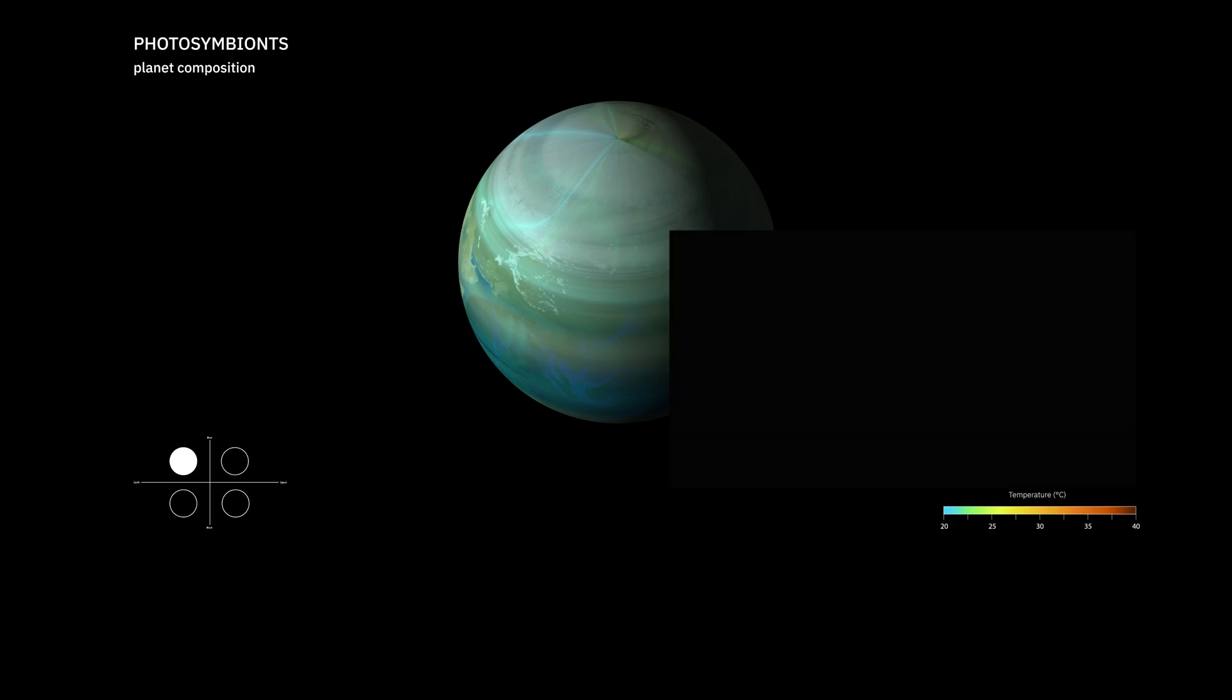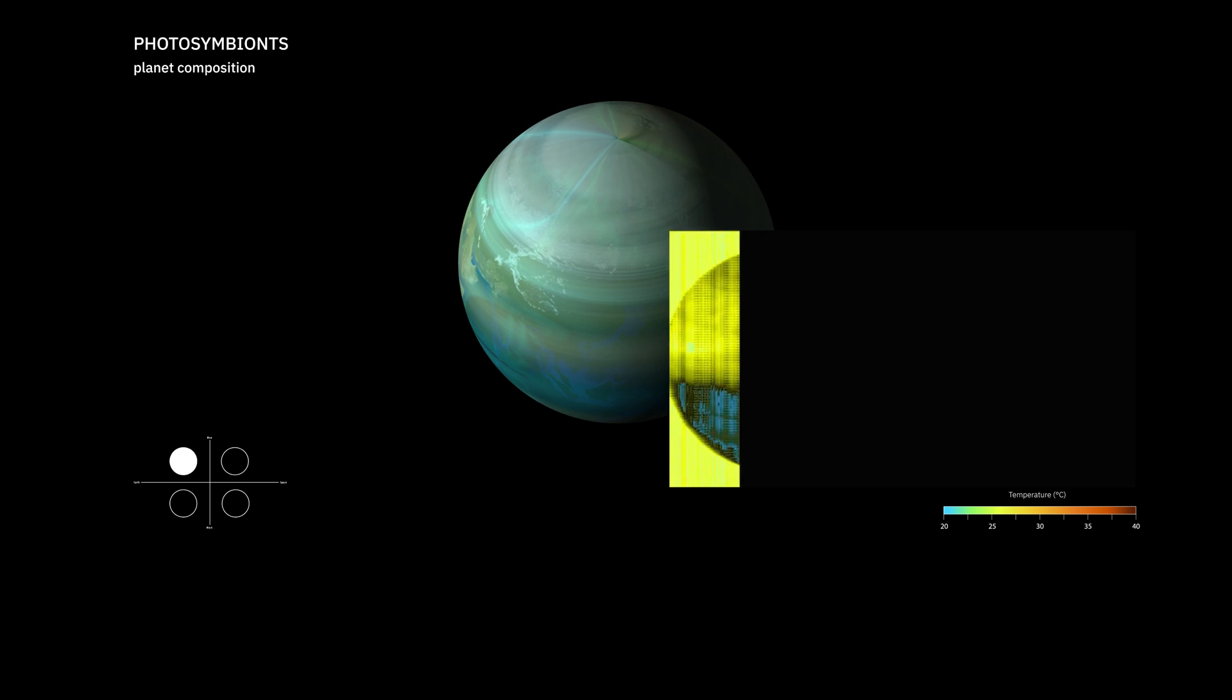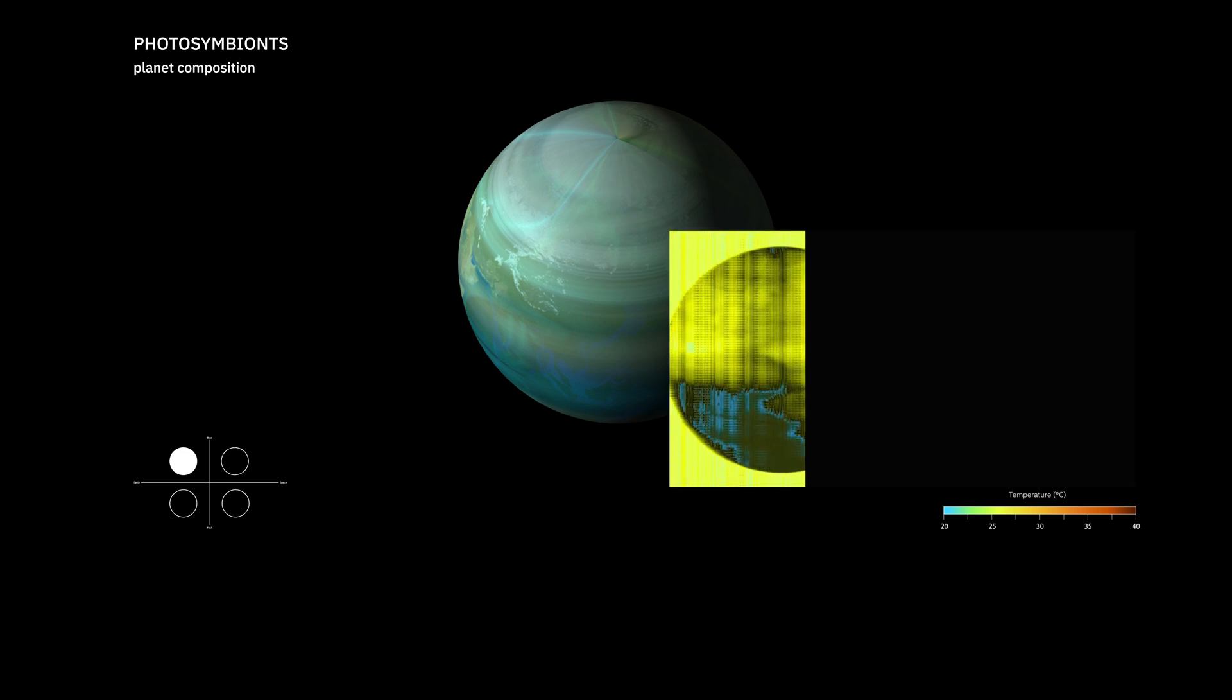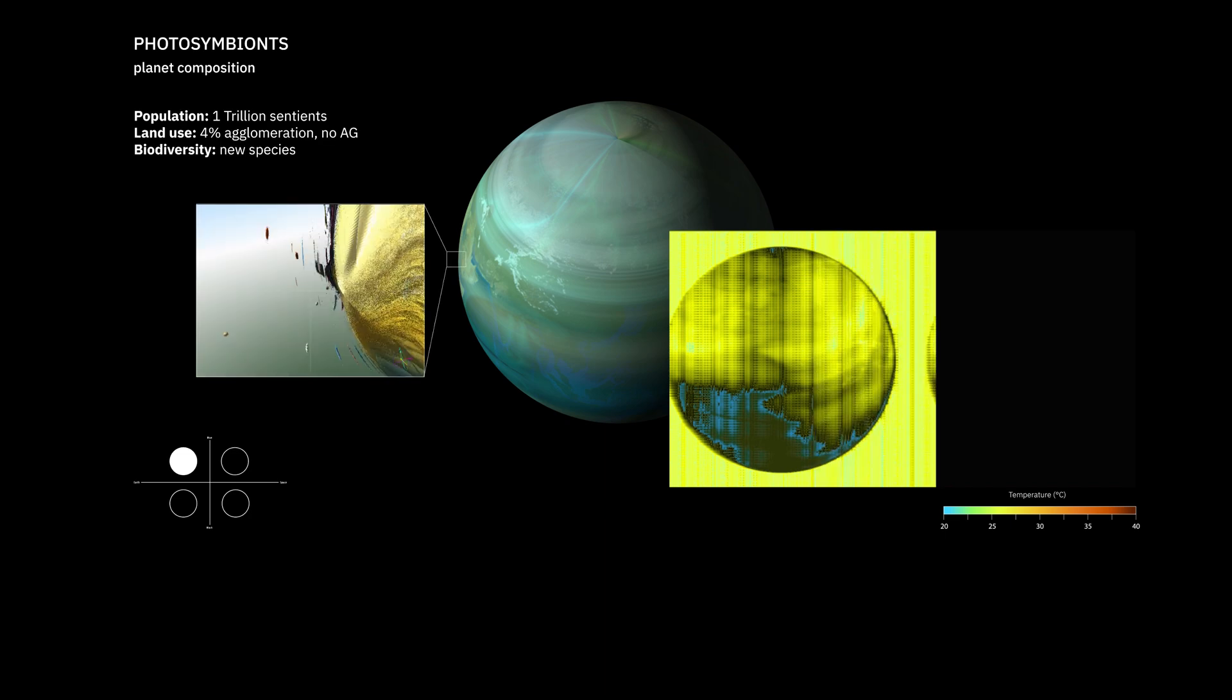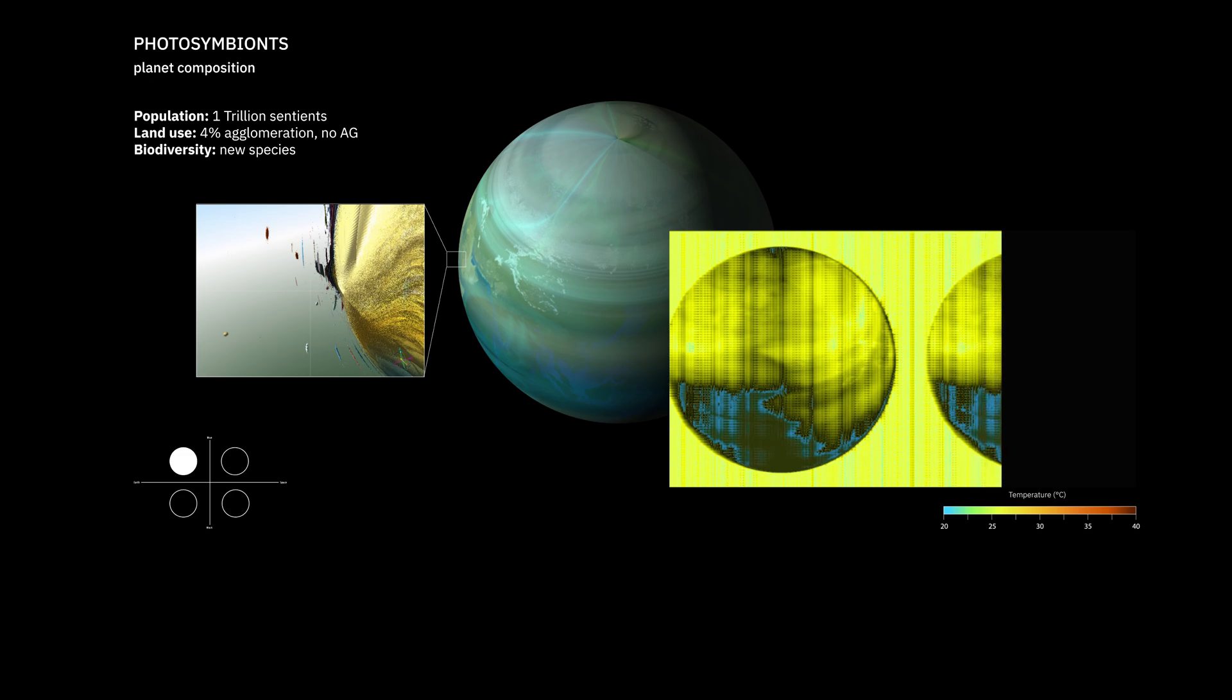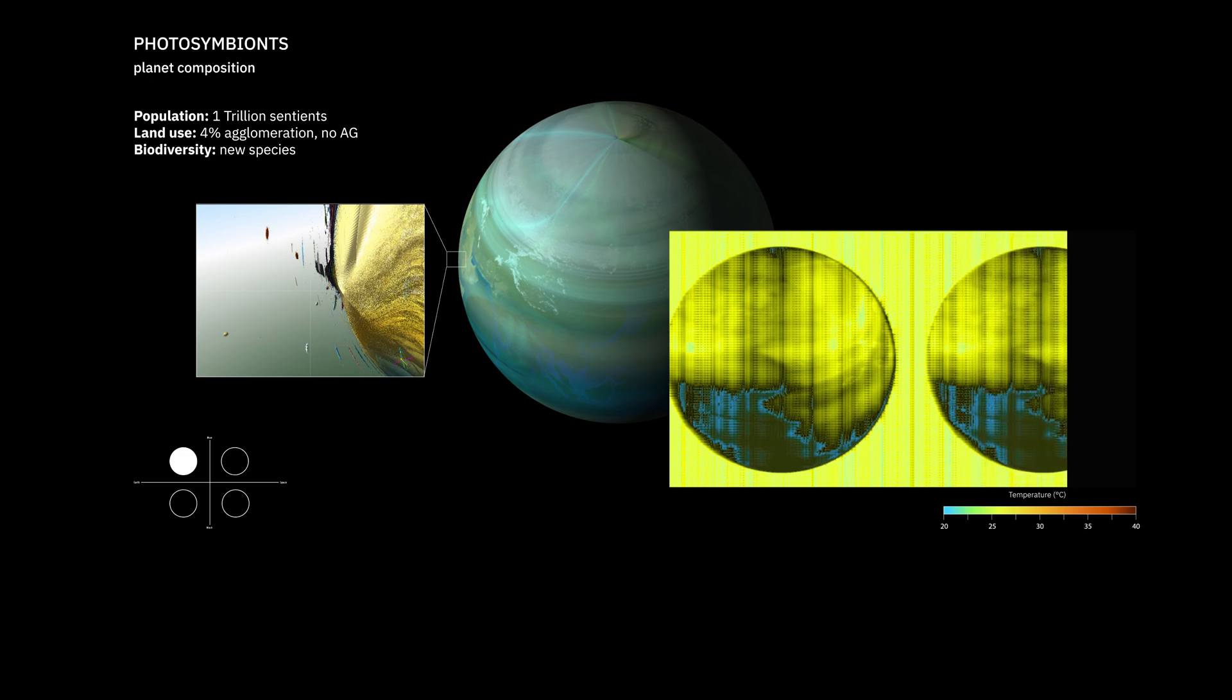Surface temperature is an average of 29 degrees centigrade, peaking at around 40, but the genetically modified species are adapted to that. One trillion sentients live in the ecumenopolis spread across all tropical and subtropical zones, while the rest is used to grow biomass for biofuel reactors.